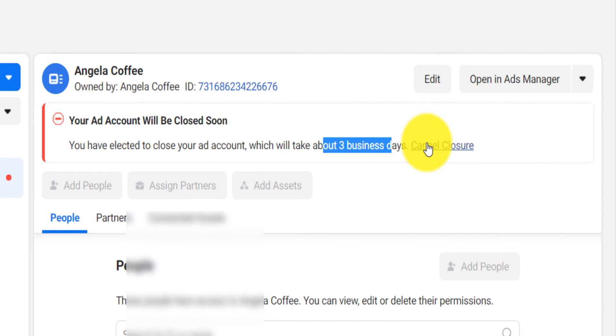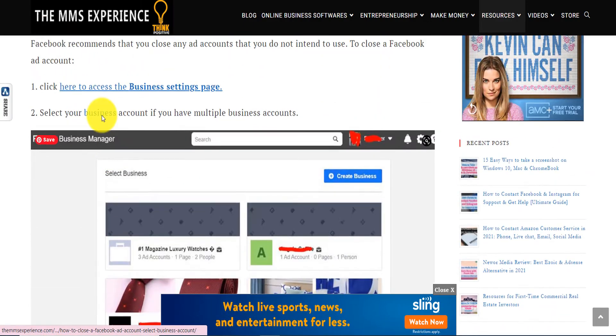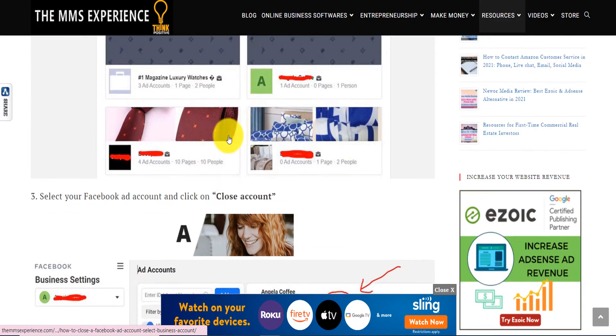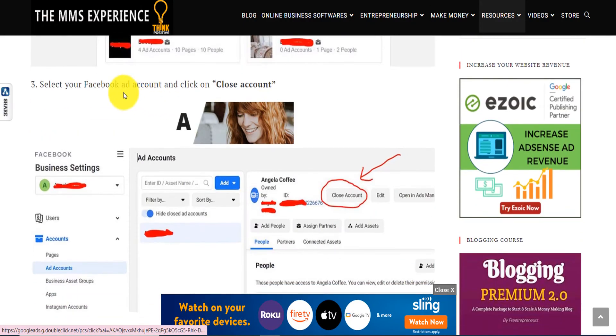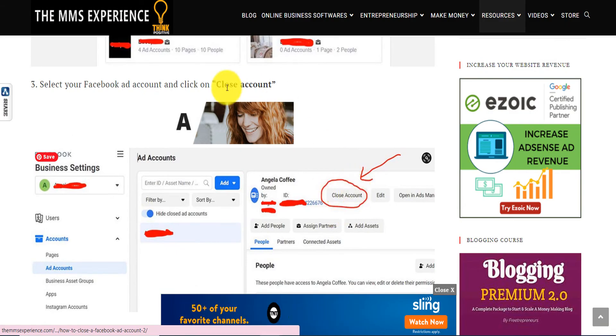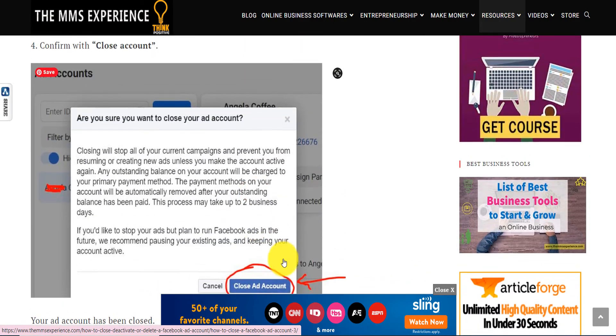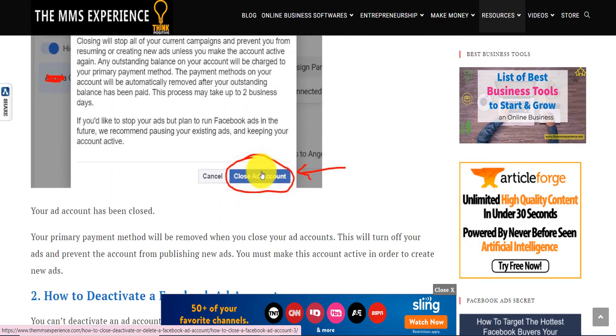You have the option to reactivate right here. I show you — from selecting your business, which is right here, to the close button — with screenshots. That's how you close your account.